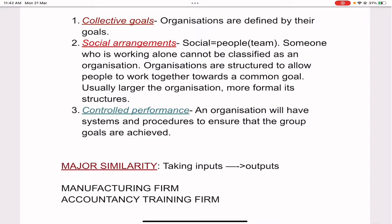Social arrangements — social means people, or a team. Someone who is working alone cannot be classified as an organization because the social arrangement aspect will be missing. Organizations are structured to allow people to work together towards a common goal. Usually the larger the organization, the more formal are its structures — more procedures and steps are needed for good functioning. Social arrangement simply means that a group of people are working together towards achieving the goals of the organization.